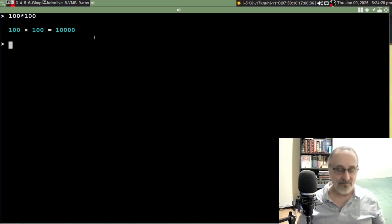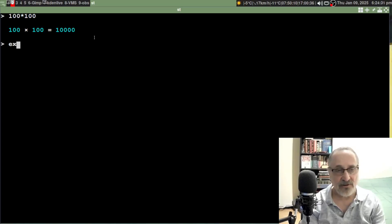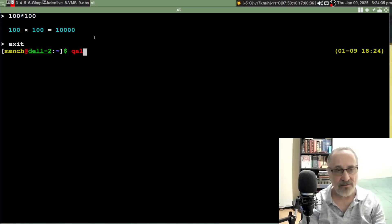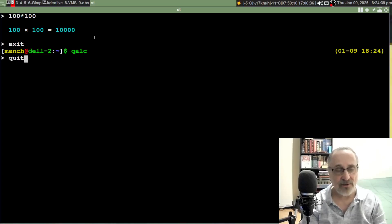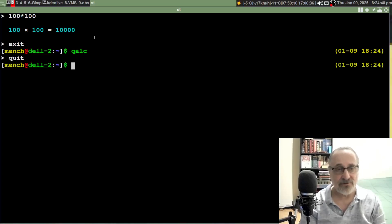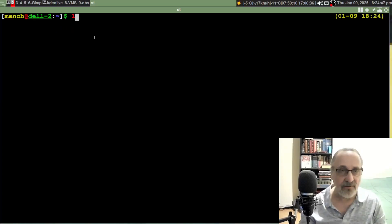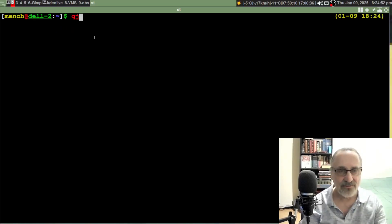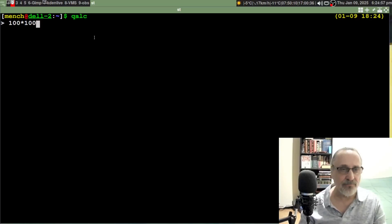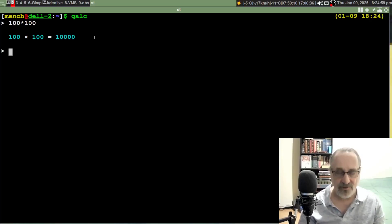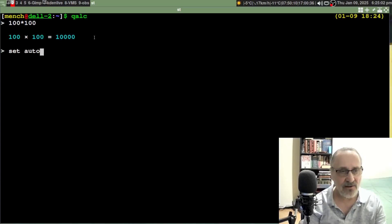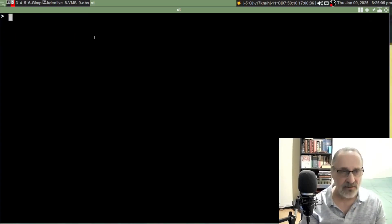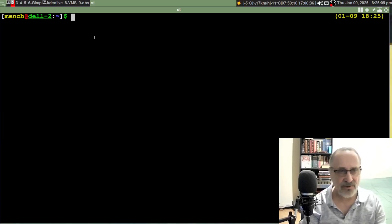Now let's see if it worked. Let's do 100 times 100. See, there's no auto calculation. Hit enter - now there's my answer. If you want to get out of here, you can type in exit or quit to get out. Now we have it off, right? Let's go into qalc again. 100 times 100, and we have to hit enter. But I like the auto thing on, so I'm going to do set autocalc. Let's exit out of there, clear the screen, and go back in.